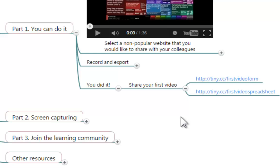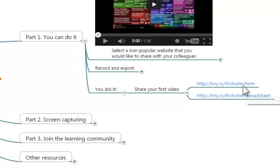You did it! Now it's time to share your first video. And in order to do that, you will need to go to this form that I have placed here.